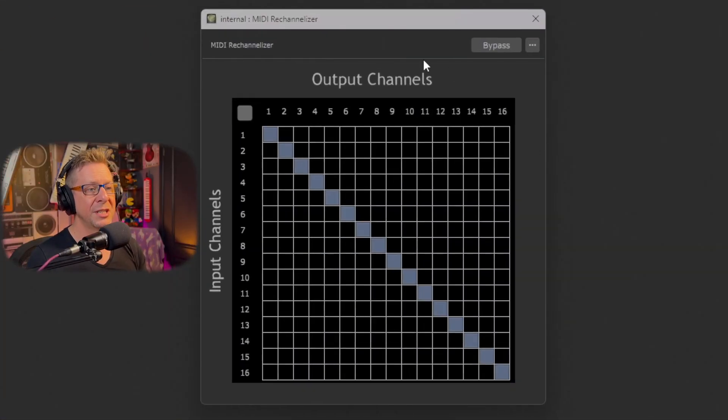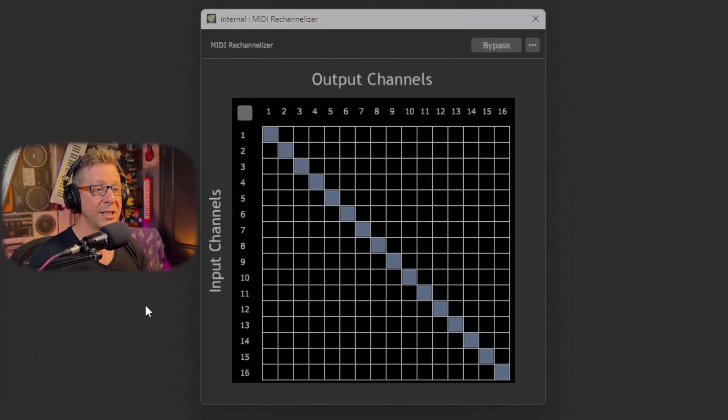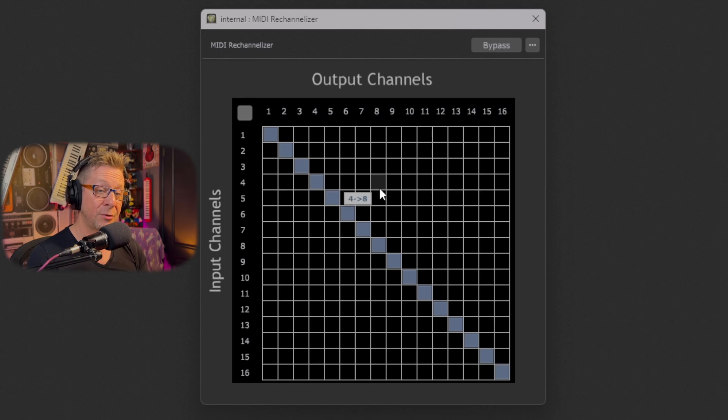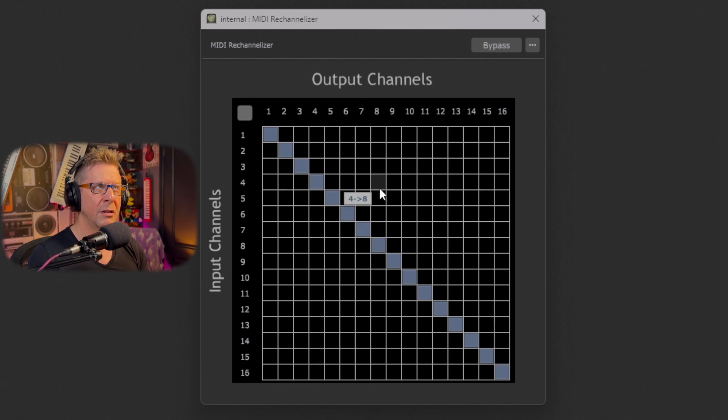So here it is, brand new in Gigperformer 5, the re-channelizer. As you can see on screen you've got a grid of 16 by 16. These are all your MIDI channel re-routing permutations. Big word for Mark.